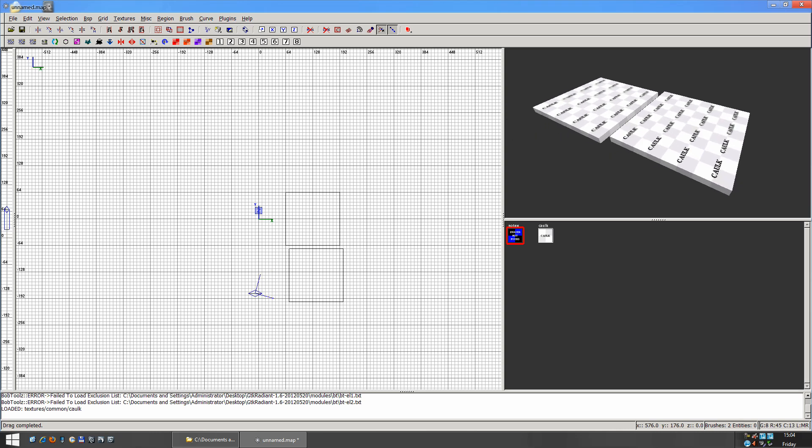So if we wanted to only texture the top halves of our cubes here, we just hold down Control Shift, and then we click on any side that we want. So I'm just going to select this top side here.